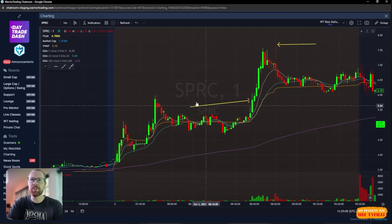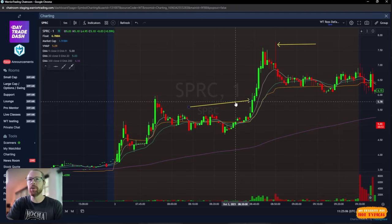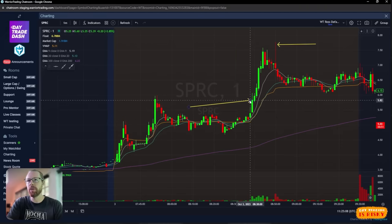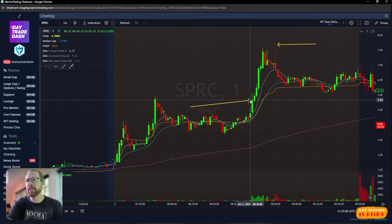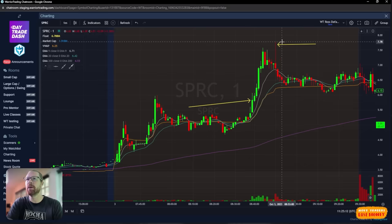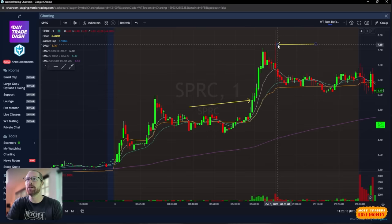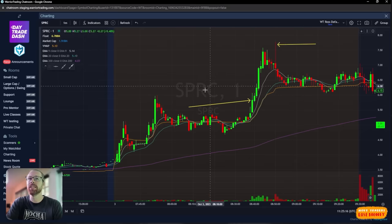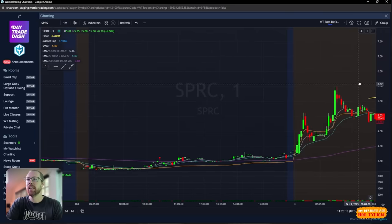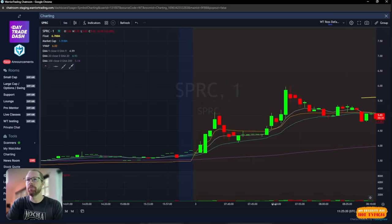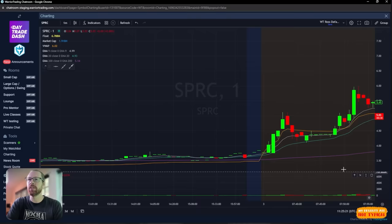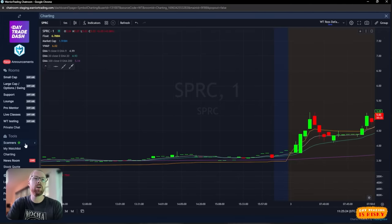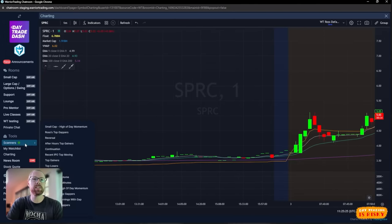When I sat down at my computer at about 7:30, 7:45, I saw SPRC squeeze up right here. These yellow arrows are my first trade at about $5.71 and my best exit up here at about $7.71. We'll break those entries down in a second.